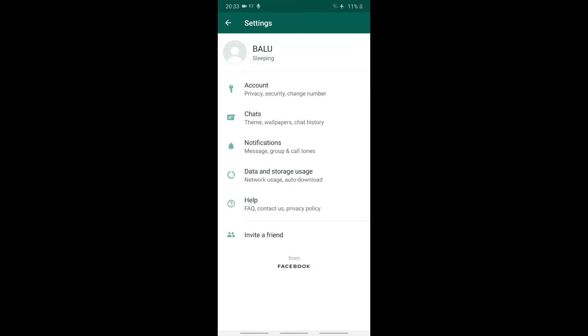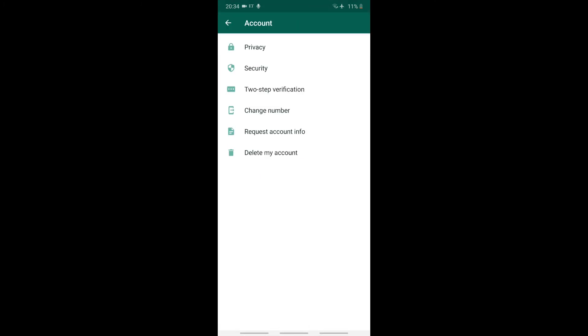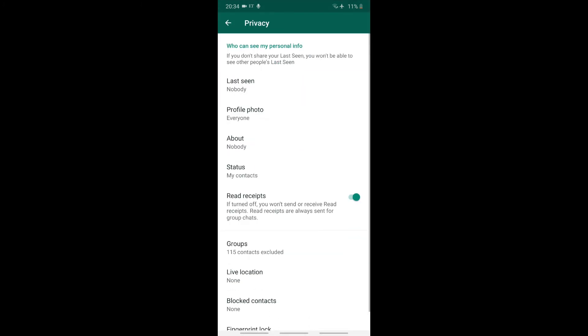In WhatsApp, read receipts show blue ticks to recipients. If you want to hide your blue ticks from friends, go to your account section, click on Privacy, and turn it off. Thank you friends.